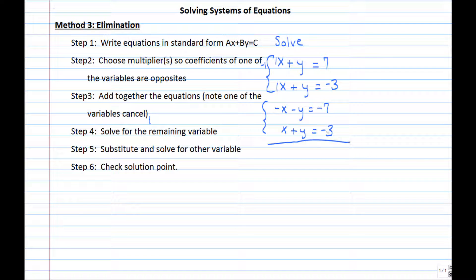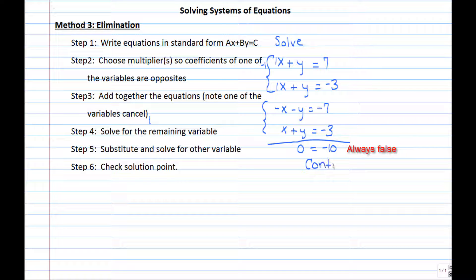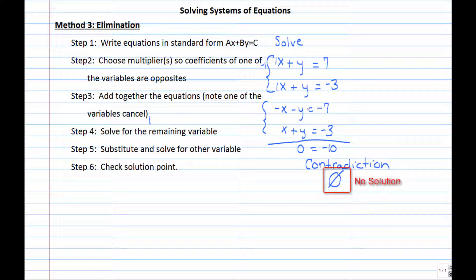Now the x's have opposite coefficients, so we add the two equations together. Negative x and x give 0x, and negative y and y give 0y — everything cancels. On the left side we have 0, and negative 7 plus negative 3 equals negative 10, giving us 0 equals negative 10. This is a contradiction — totally false — which means there is no solution, because no point will satisfy both original equations.